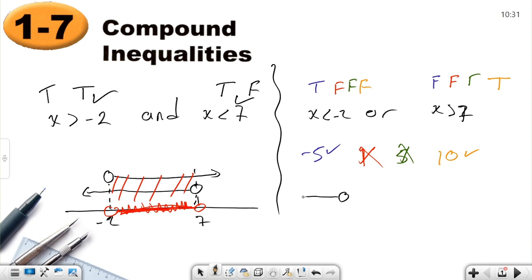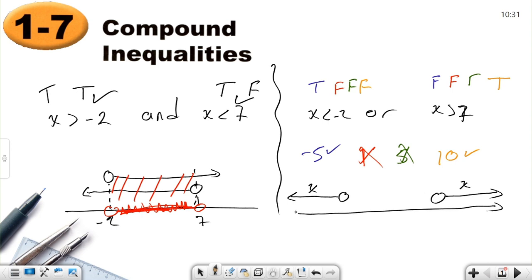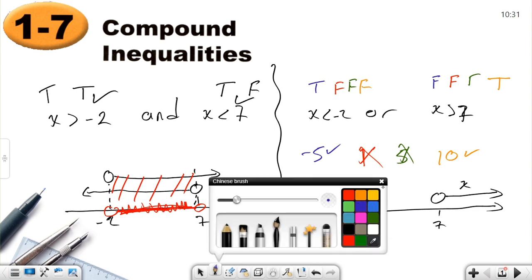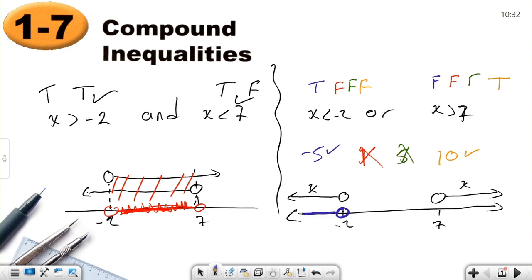So for OR, I need numbers less than negative two or numbers greater than seven. Either side can be the solution. On the number line, negative two and seven are not included. The left side of negative two and all the right side of seven are the solution set. That is the OR statement. You need to understand AND and OR first.